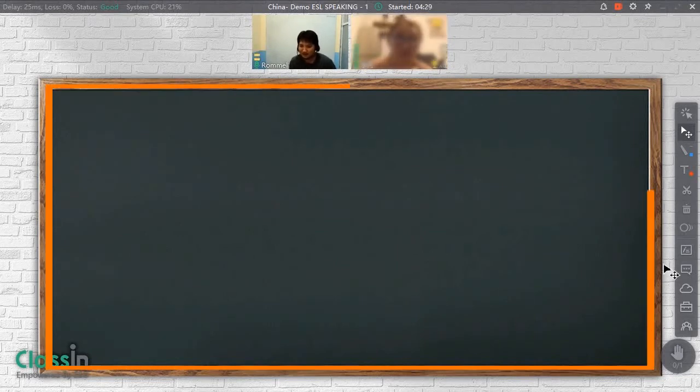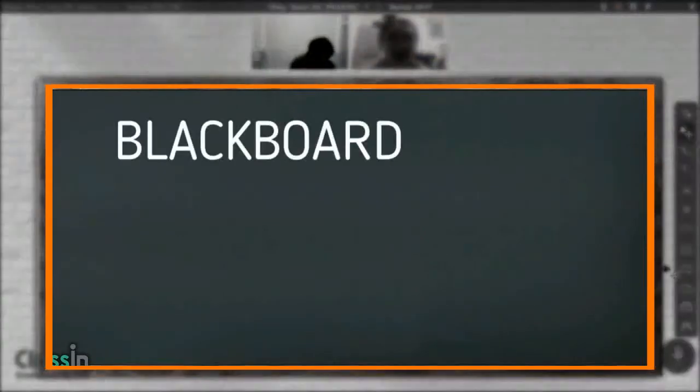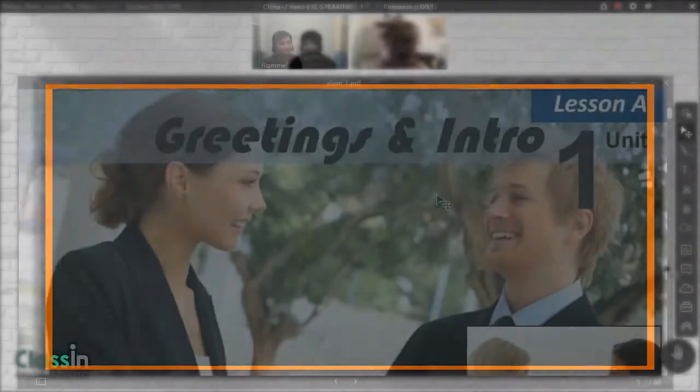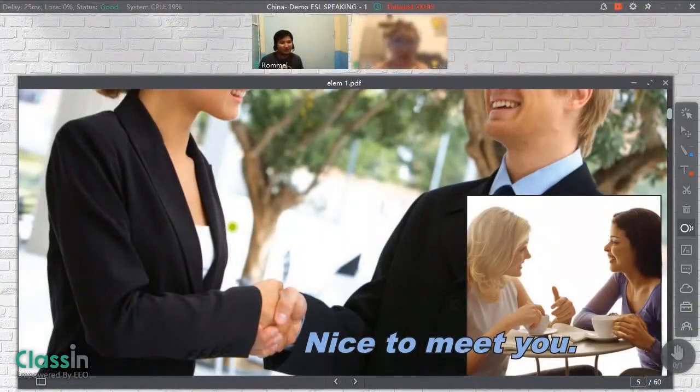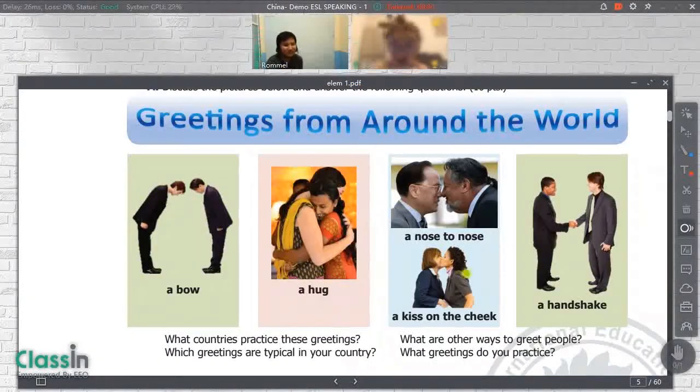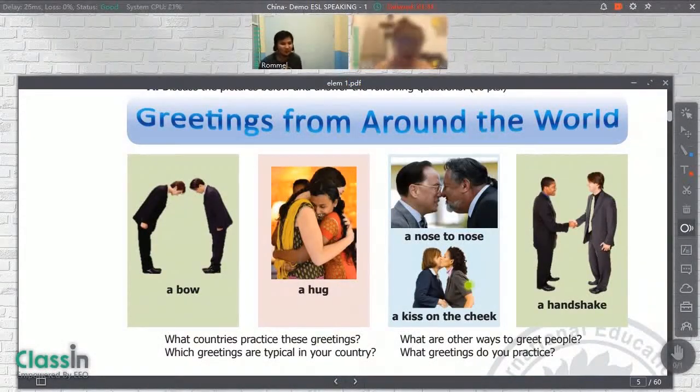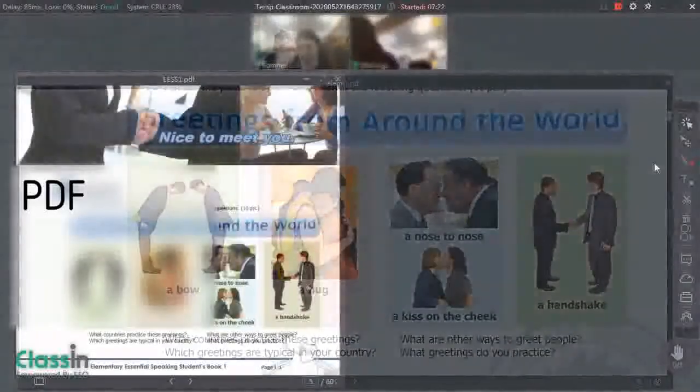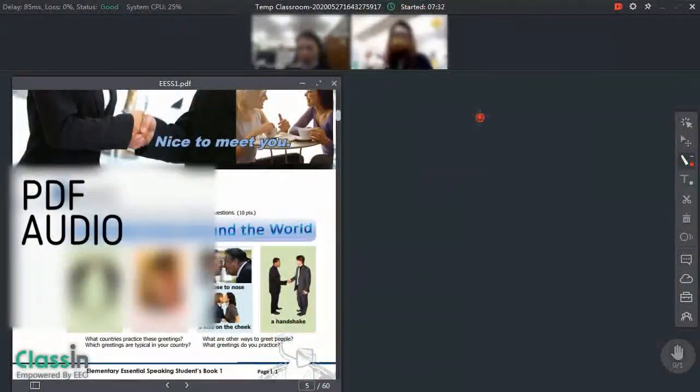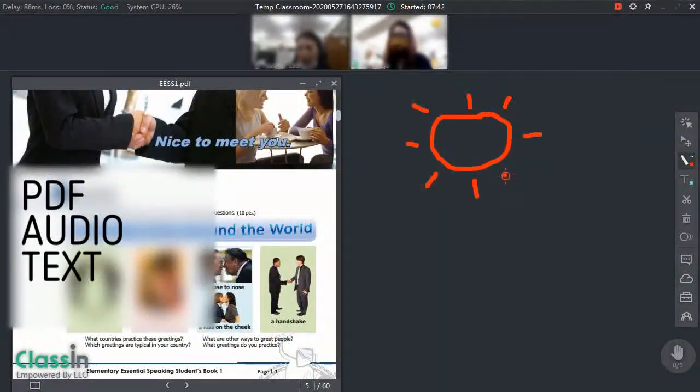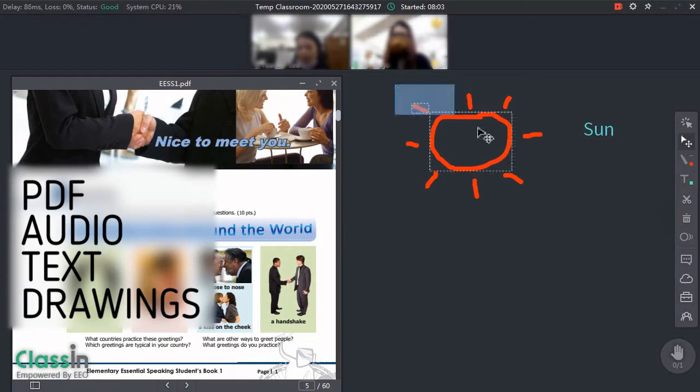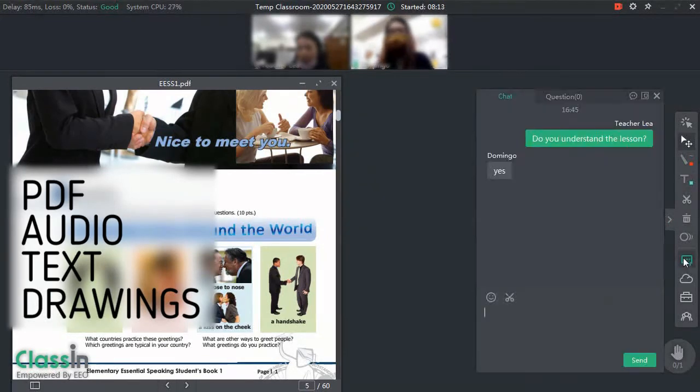Meanwhile, the blackboard is where the magic happens. Here, teachers can utilize a variety of tools like PDF, audio files, text, and drawings to teach their lessons.